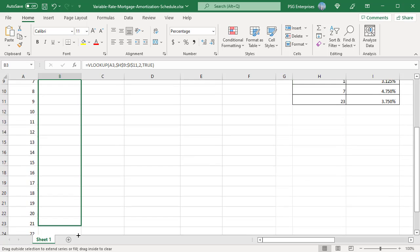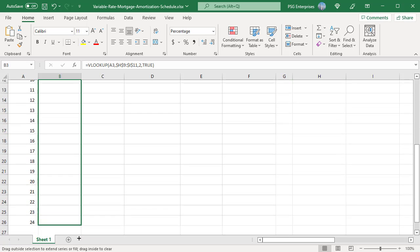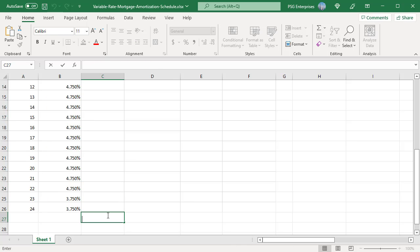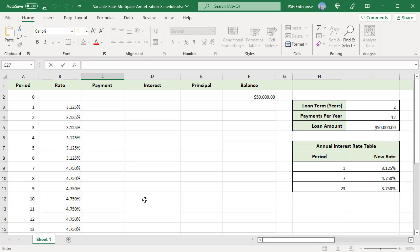If exact match is not found, the row where the next payment number is larger than the lookup value is returned. For example, when the lookup value is period 10, VLOOKUP returns the second row of the rate table because the period number in the next row 23 is larger than the lookup value.